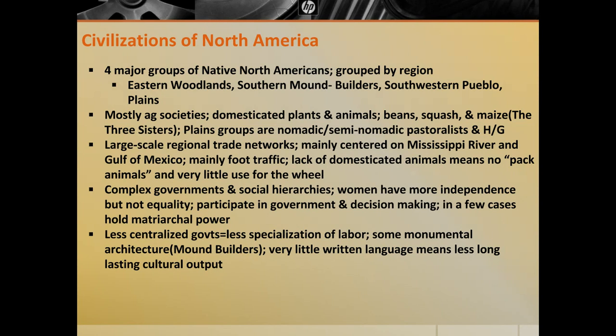With the exception of the plains societies, these are mostly agricultural societies with domesticated plants and animals, just like you would see in Europe. The main crops these societies subsist on are beans, squash, and maize — or corn — and they became known as the Three Sisters because they grow well in unison, and each plant provides benefits in the soil that help the others grow.